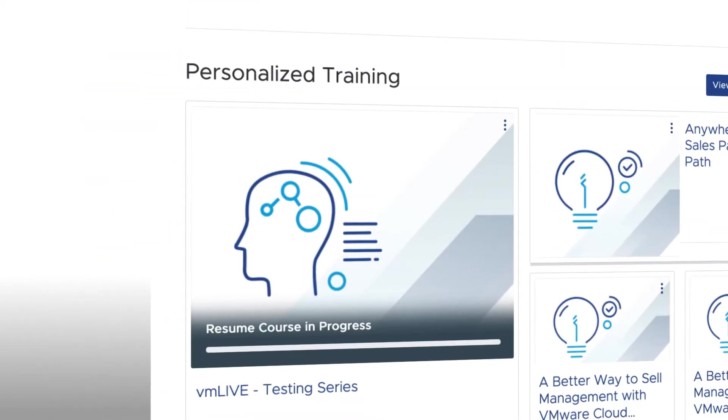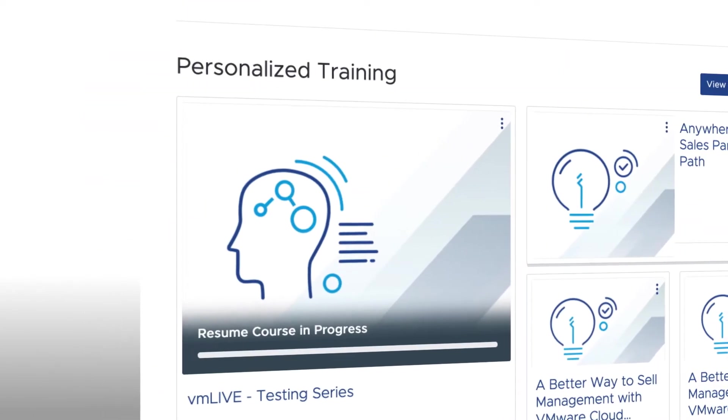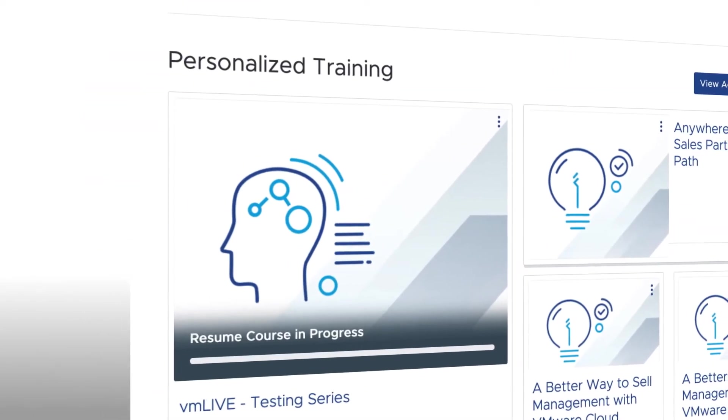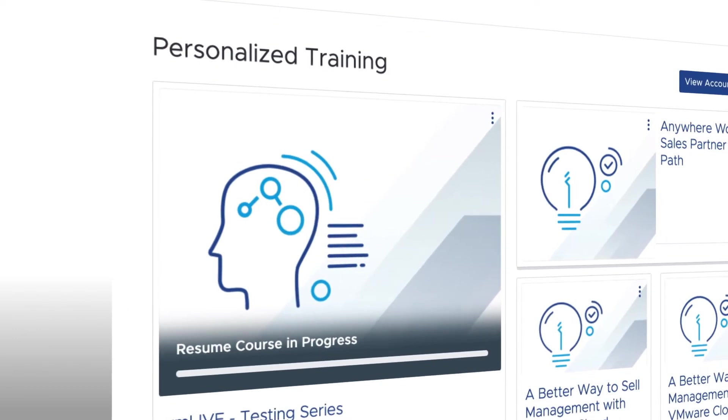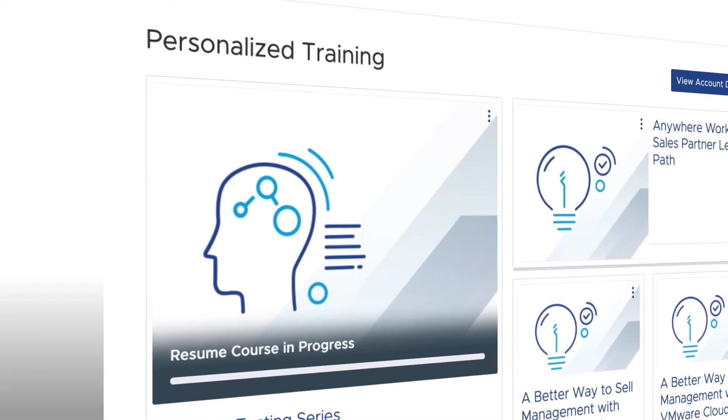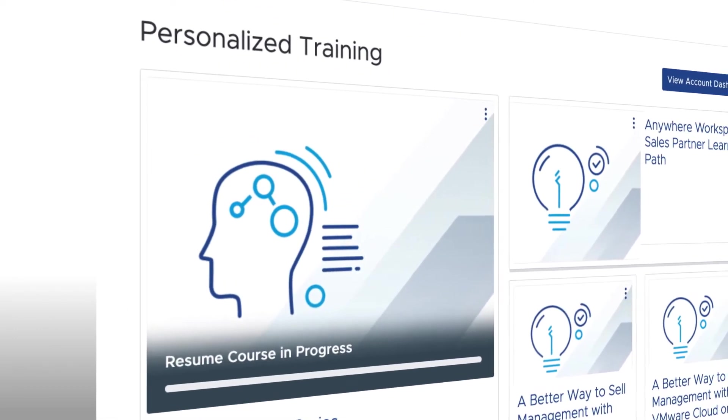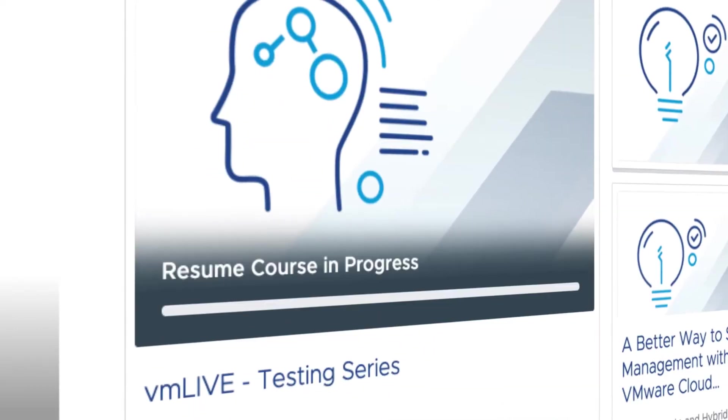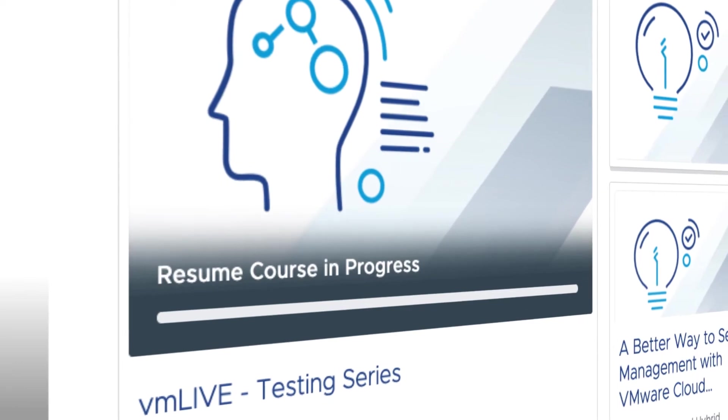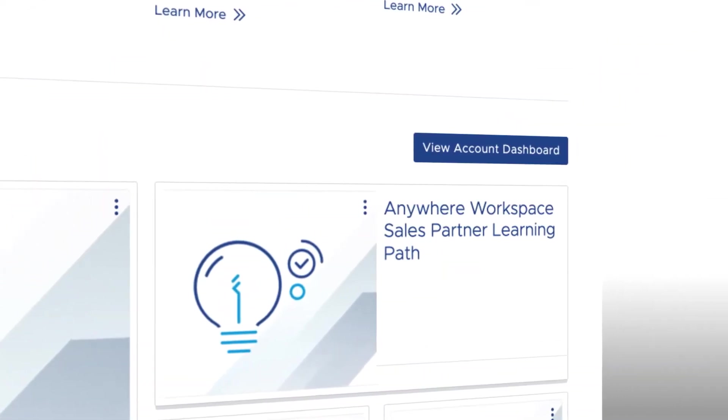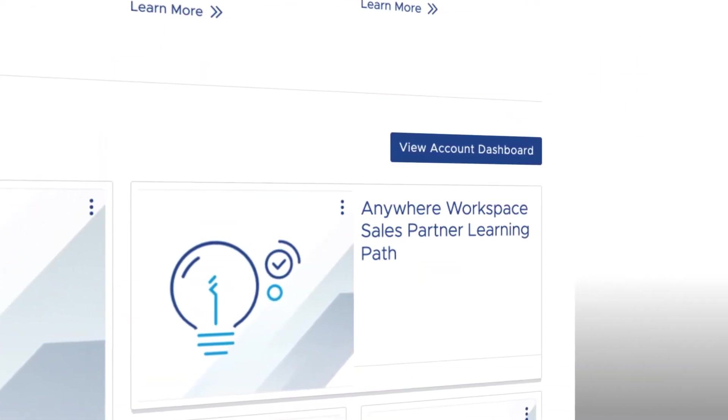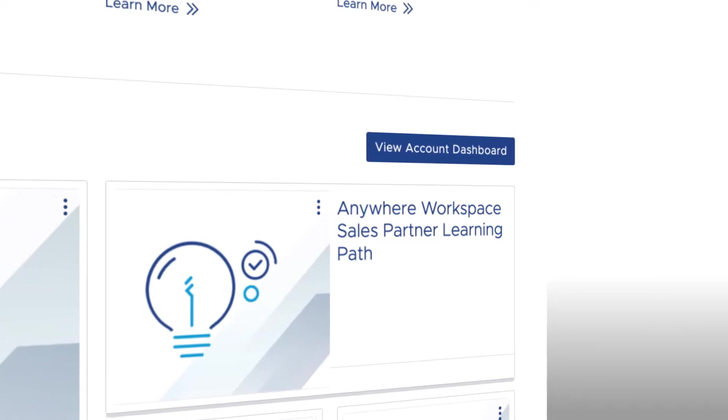Immediately following the What's New section, you'll find the Personalized Training section. This makes it easy to find the courses you registered for and to pick up where you left off. There is also a convenient shortcut to your Dashboard where you can review course completions.